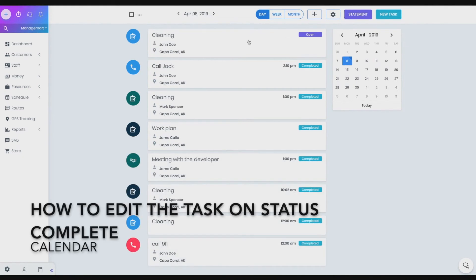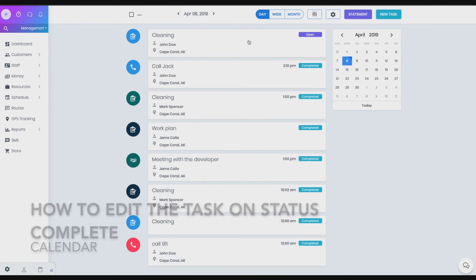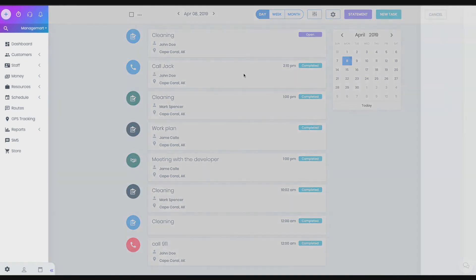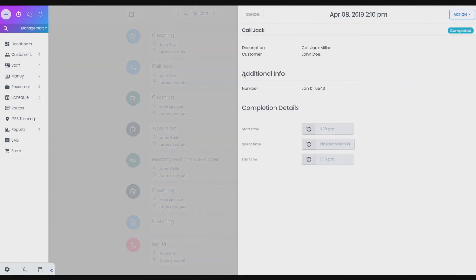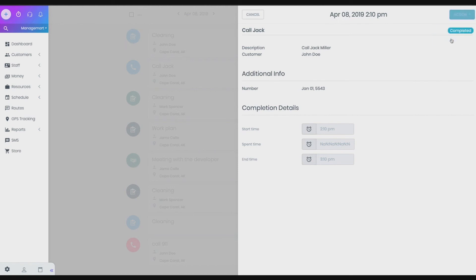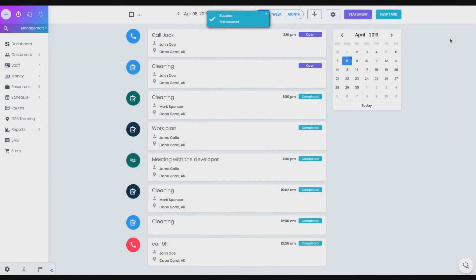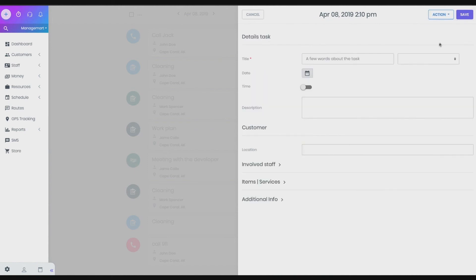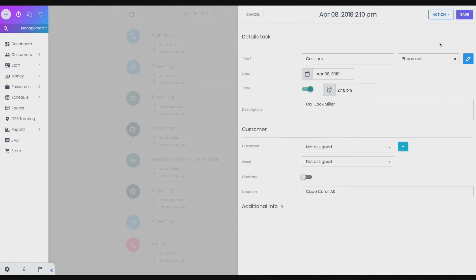How to edit the task instead is completed. You need first to change the status of the task to open. First, open the needed task. Second, click on the action button. Third, then click reopen. Fourth, open the same task again. Fifth, click on the action button. Sixth, choose edit and implement the needed changes.